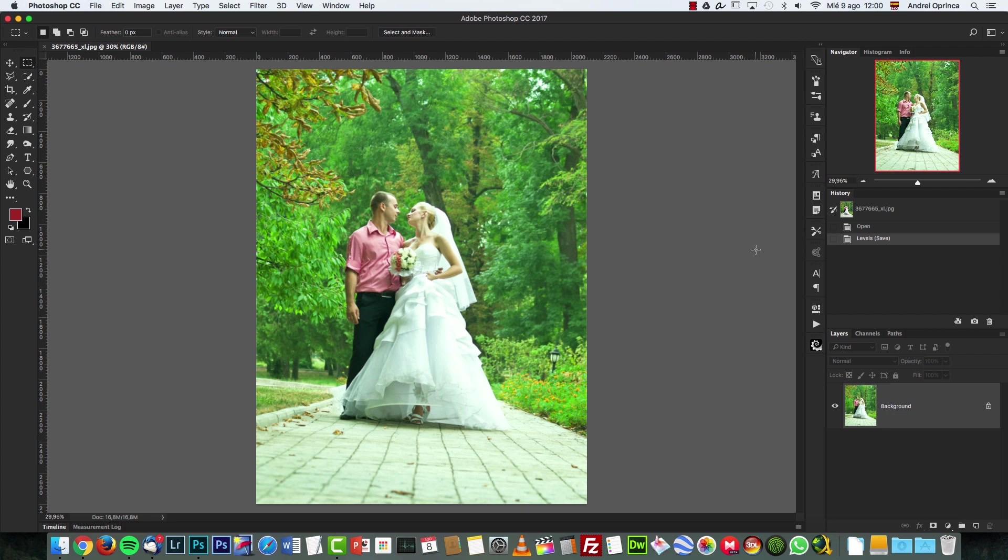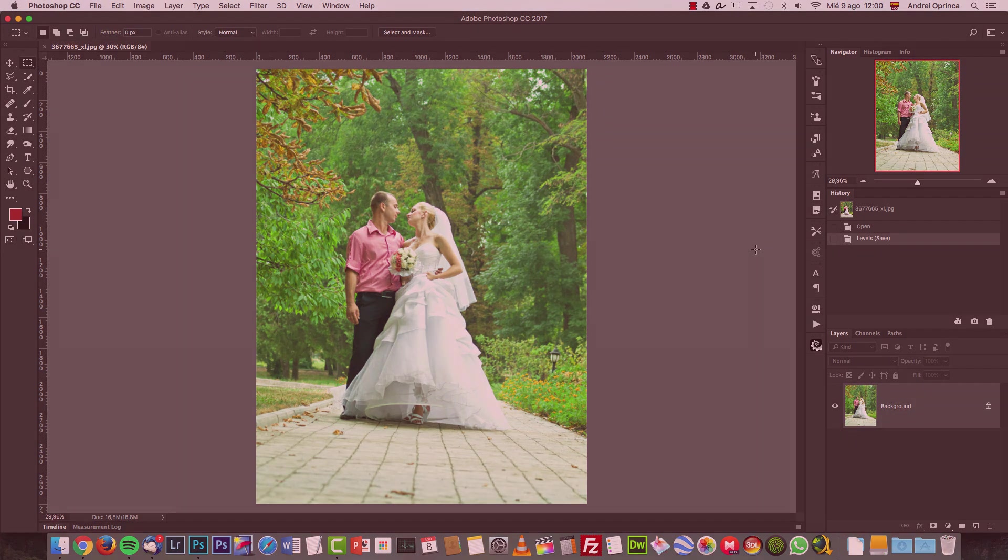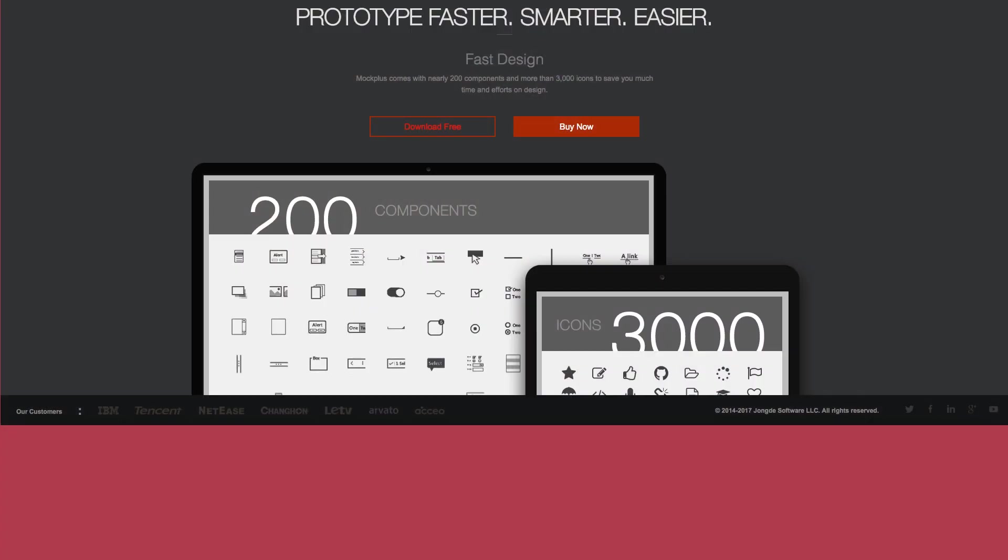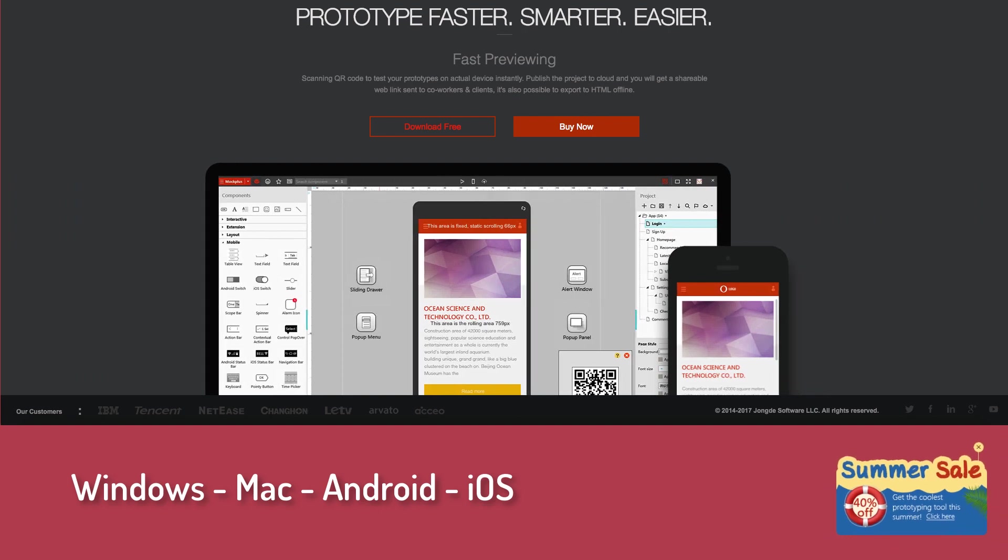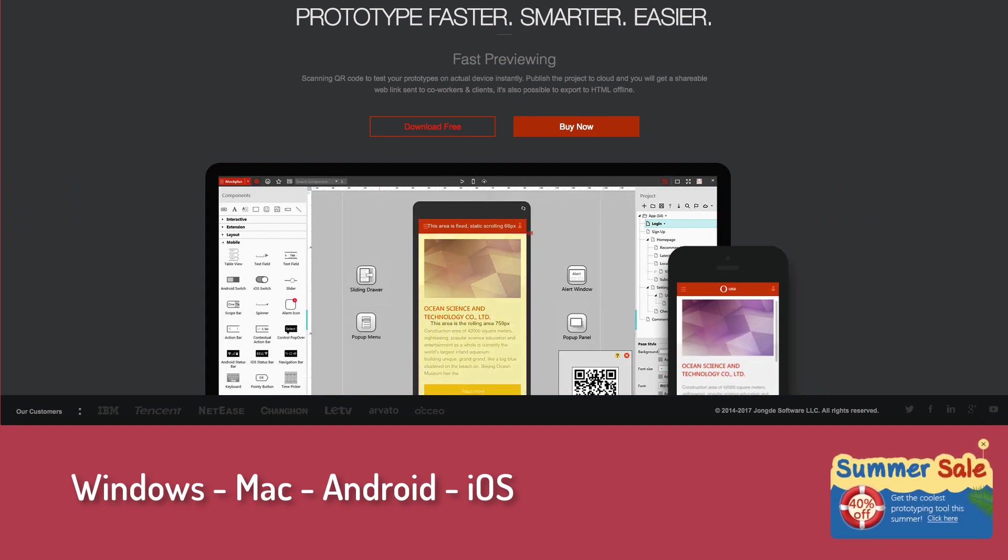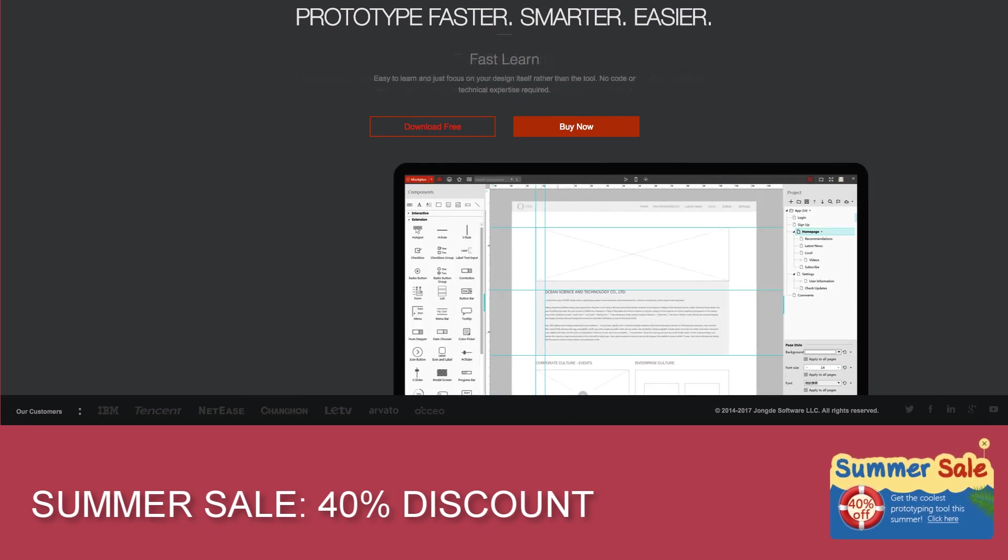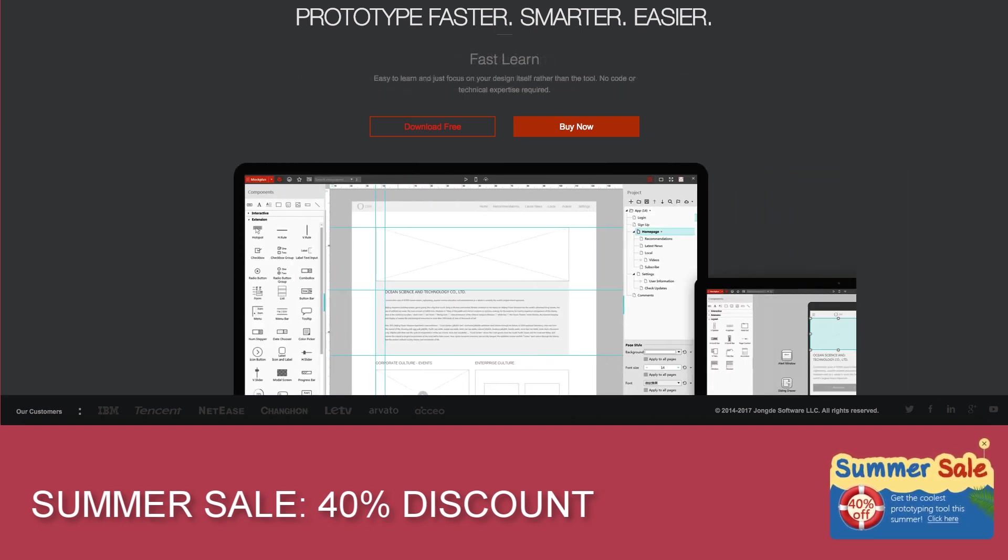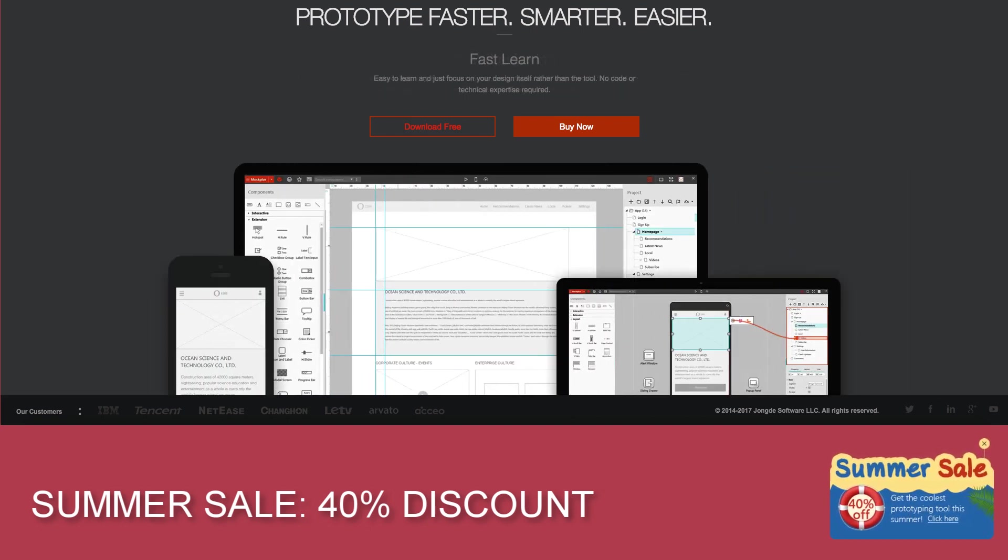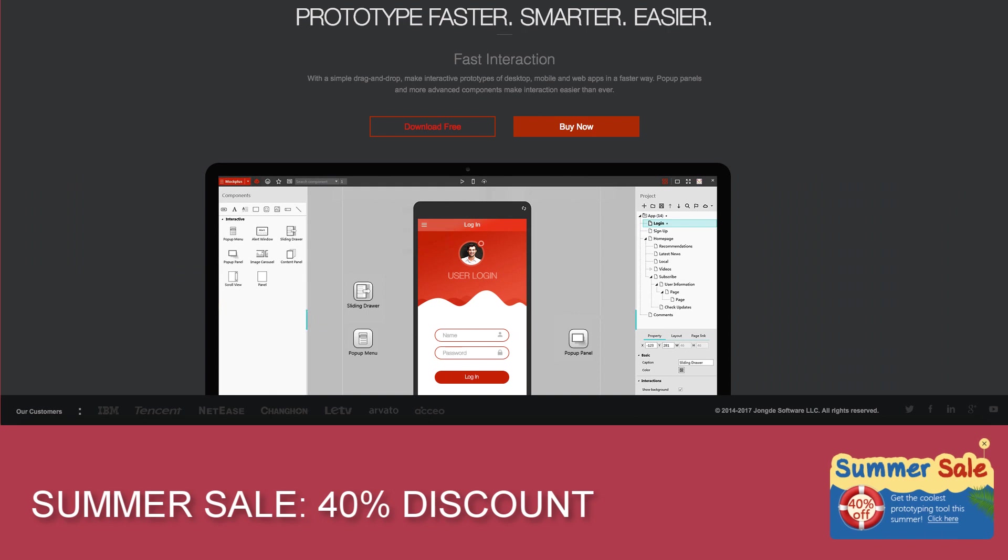Before we start, a quick message from Mockplus. Mockplus is one of the easiest prototyping tools you can find out there. You can try it for free for Windows, Mac, Android, and iOS. With a simple drag and drop, you can make interactive prototypes for desktop, mobile, and web apps really fast. It has more than 200 interactive components and more than 3000 icons and has a really fast learning curve. Everything is focused on design, no code required.